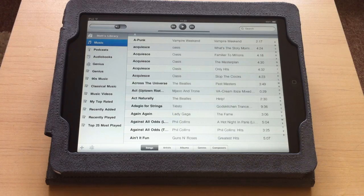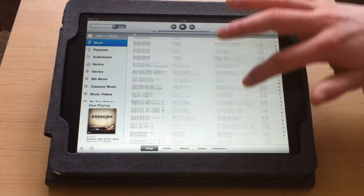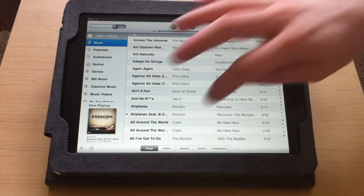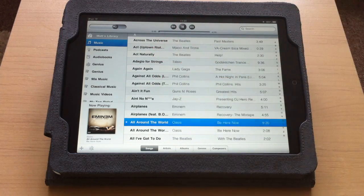For example now I could just come down my library and then I can just tap on a song.